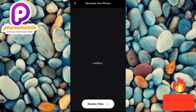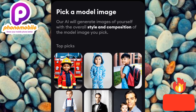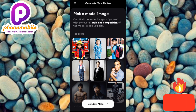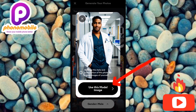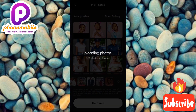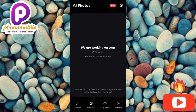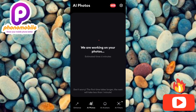Once you've chosen the eight images, tap on continue. Now they're asking us to pick a model — the AI will generate images of yourself with the overall style and composition of the model image you pick. If you want the AI to generate images of you as a child, choose a child model. Let me choose this doctor model and tap 'use this model image.' Now it's uploading our photos — the estimated time for first-time generation is six minutes.